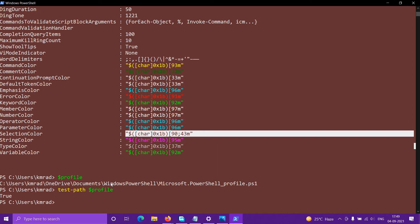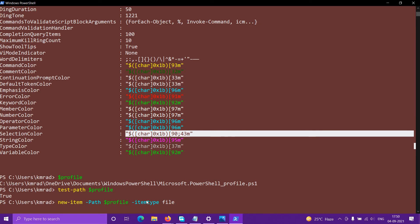To create the profile file from PowerShell, type `New-Item` with the path set to `$profile`, so you don't need to enter the path or file name manually — it's taken from `$profile`. Then set the item type to `File` and press Enter. A new file will be created at that location. Only run this command if `Test-Path $profile` returned false.